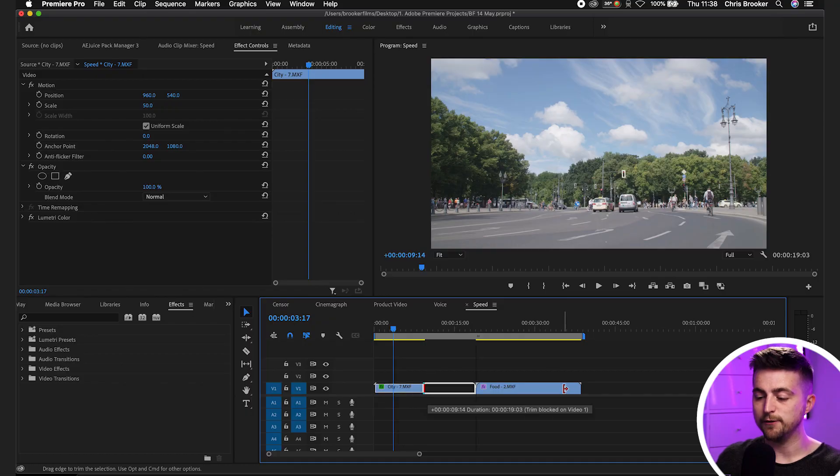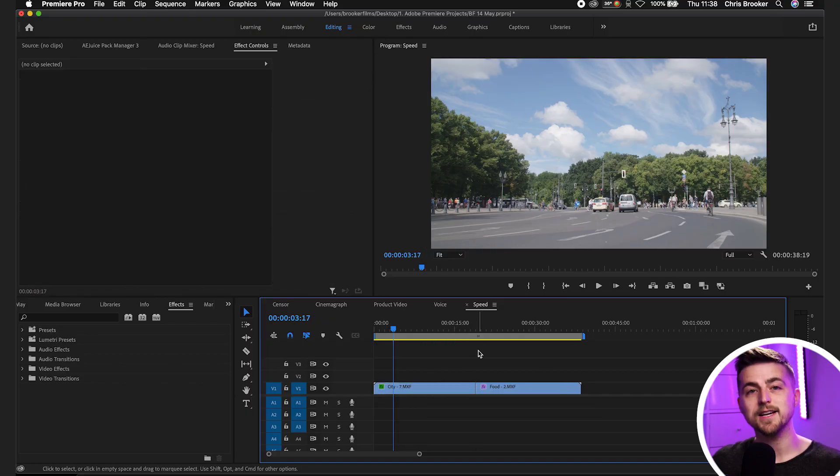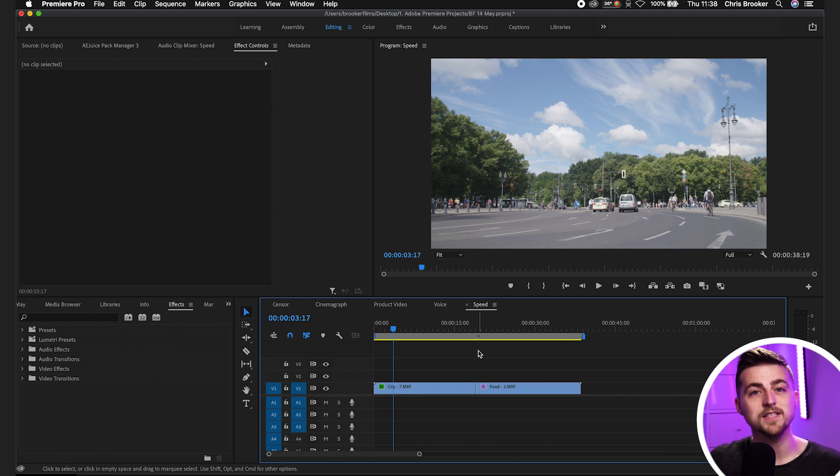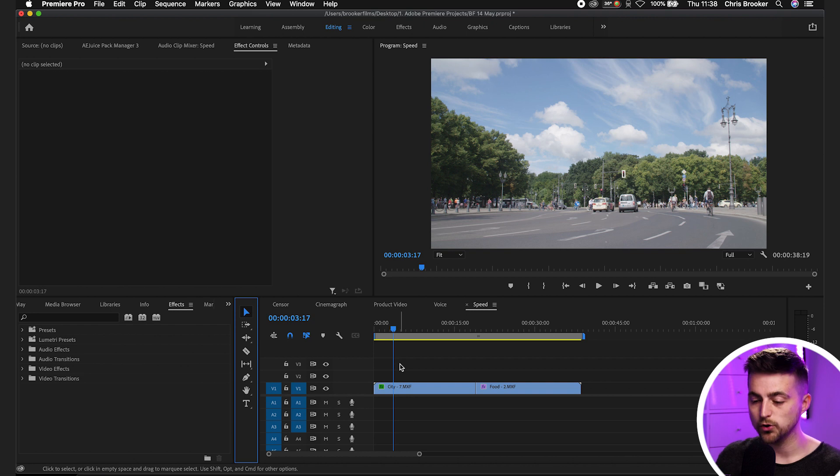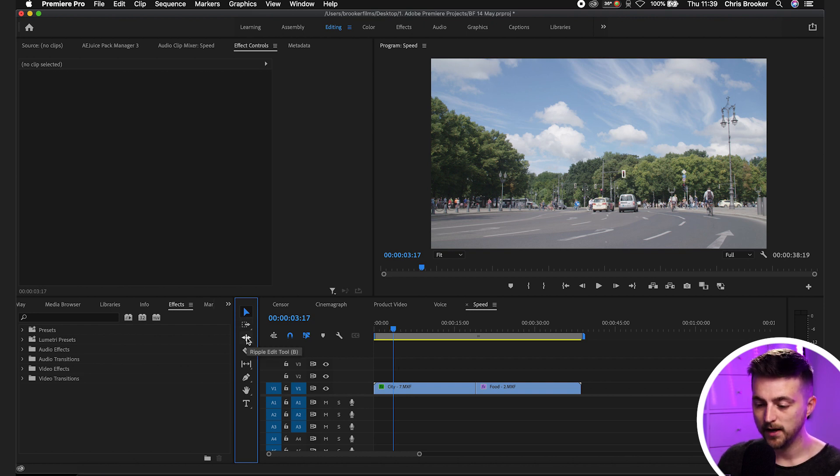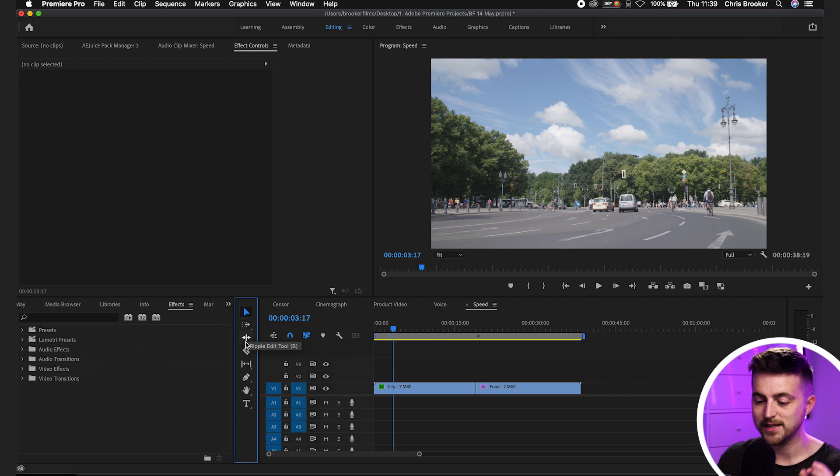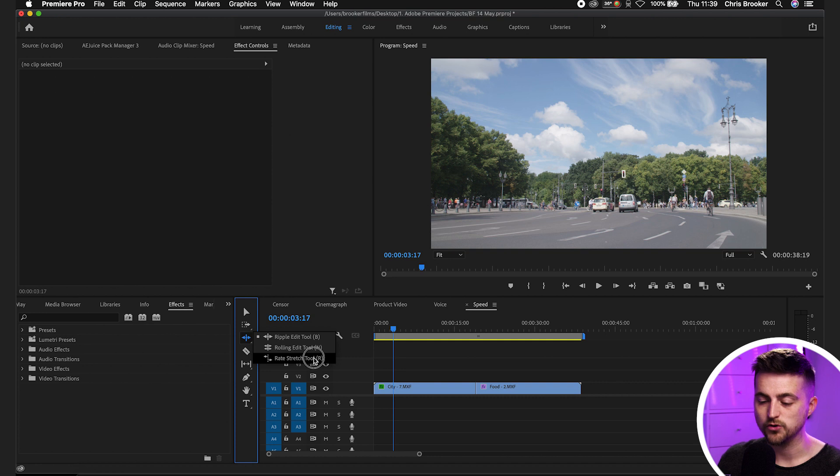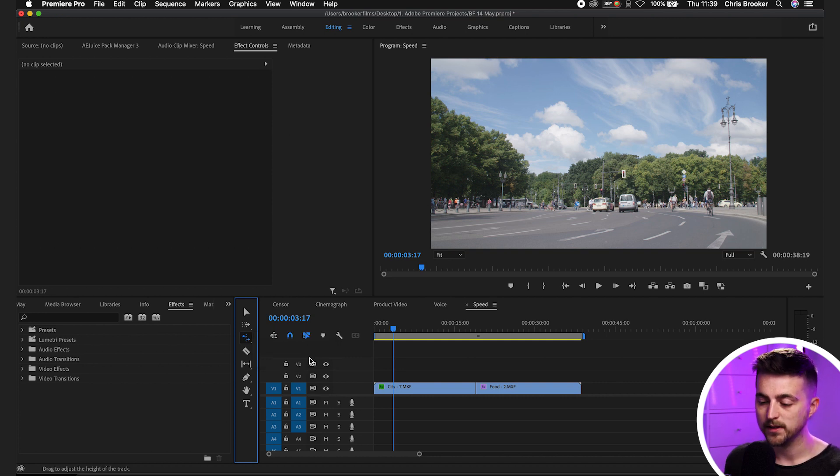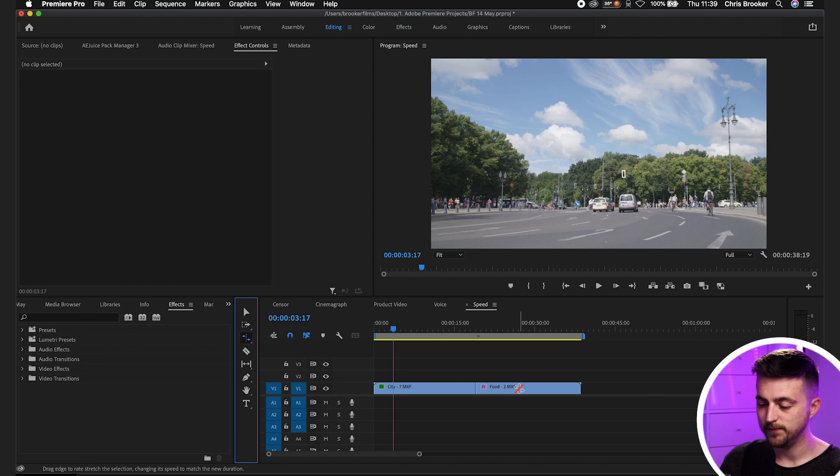So that was the first method. The next method of speeding down your footage is to use the rate stretch tool. So in order to access the rate stretch tool in Premiere you just go over to this bar here. Go to this third one down. It should say ripple edit tool by default. Select that, drag across and go down to rate stretch tool and as you can see the keyboard shortcut is R. So if you didn't want to do that just press R.